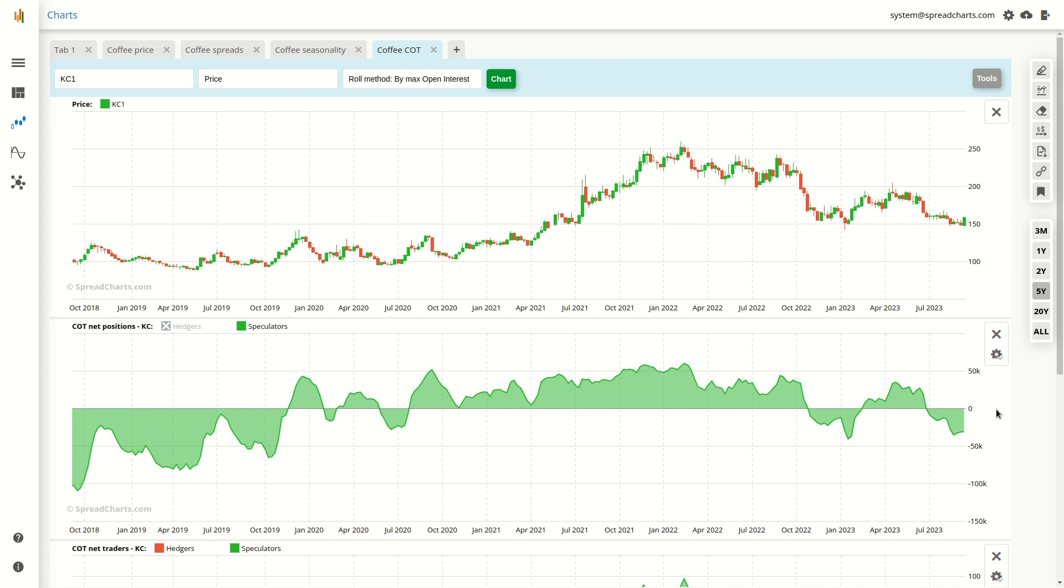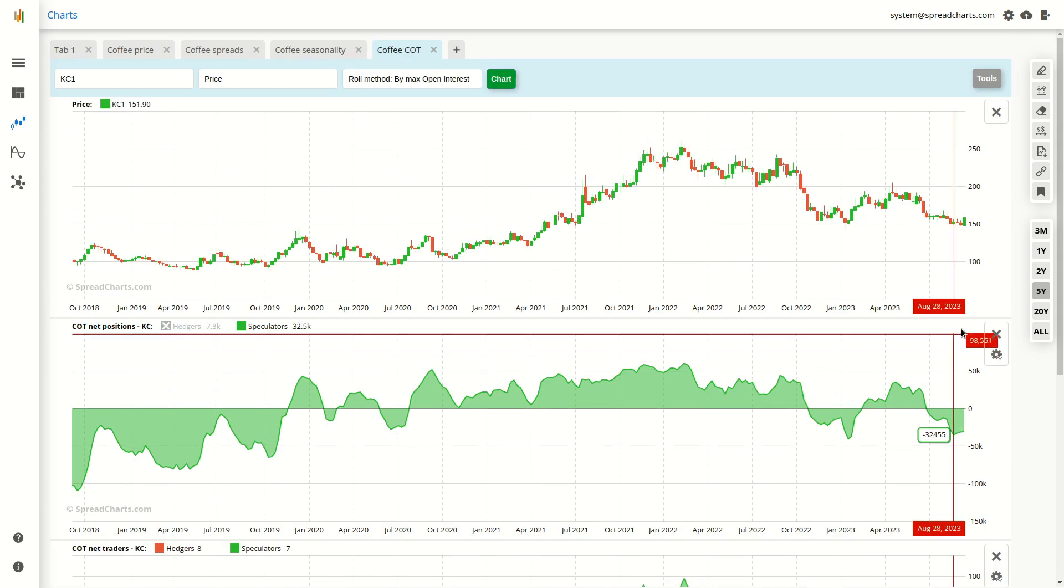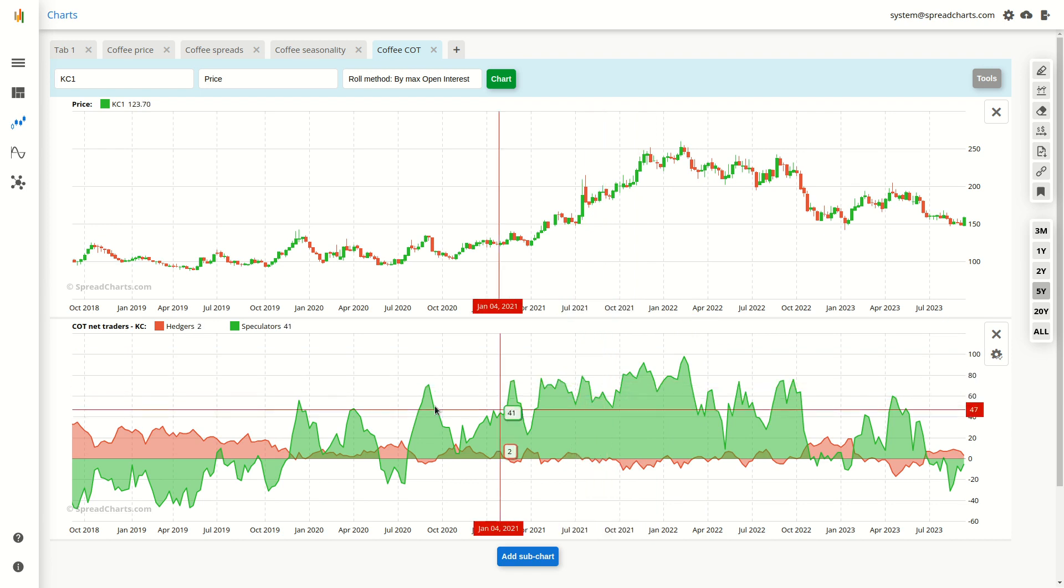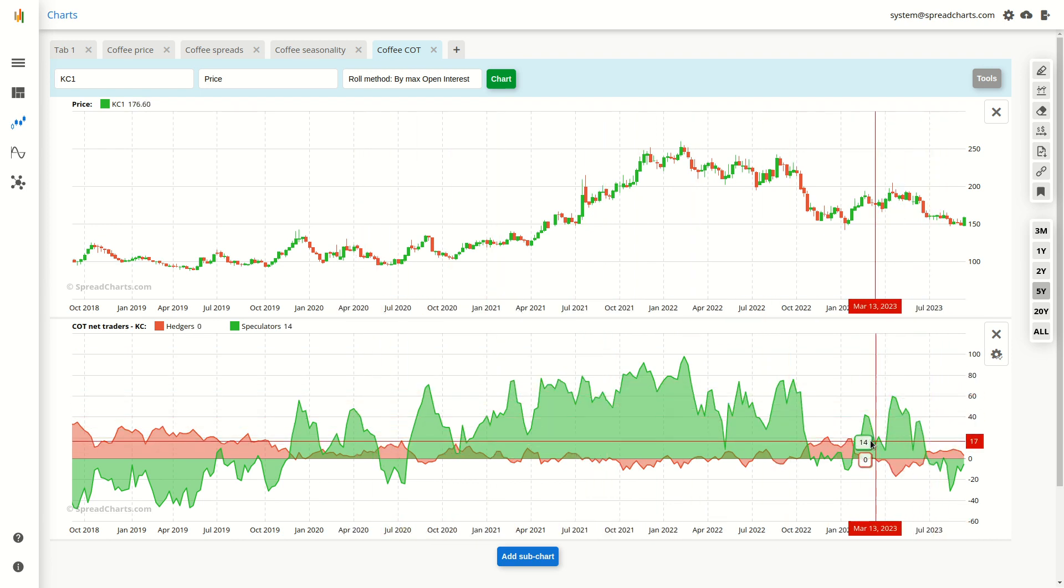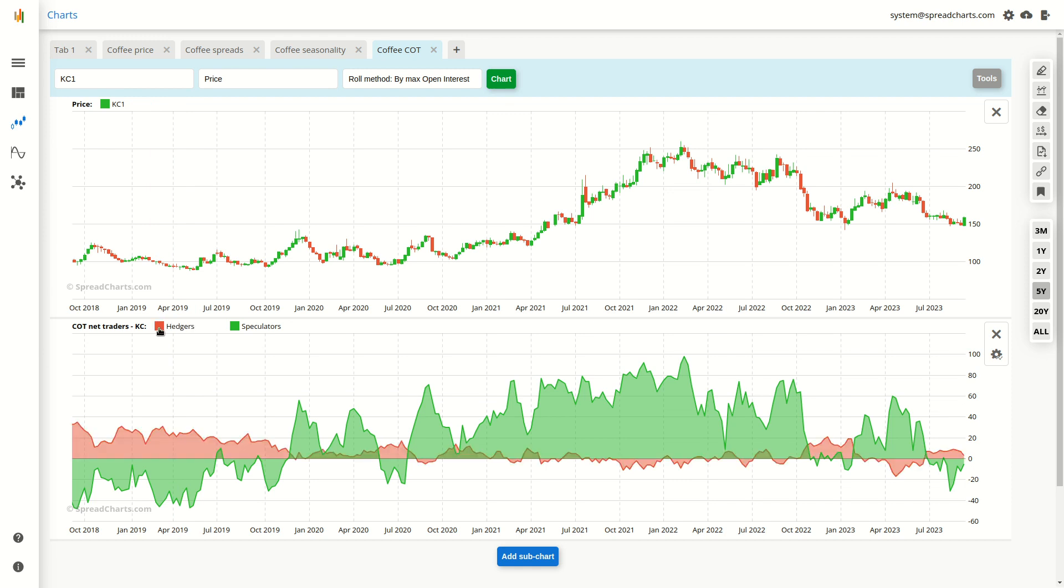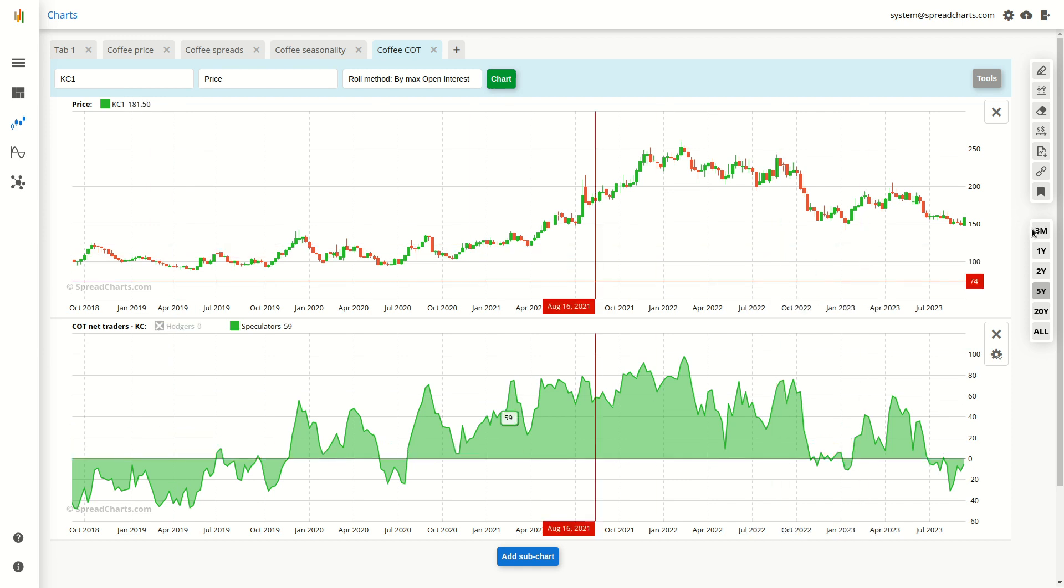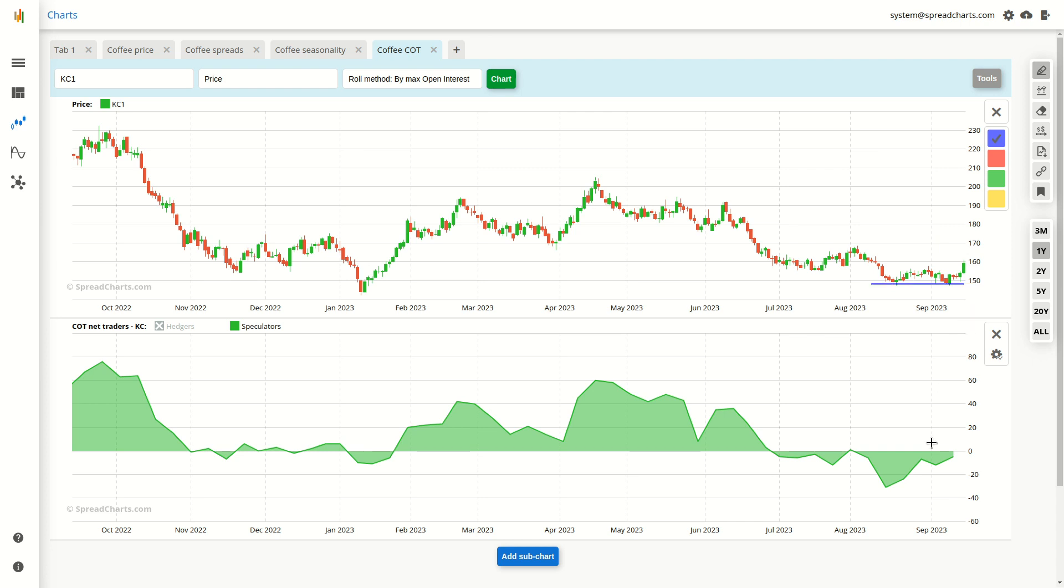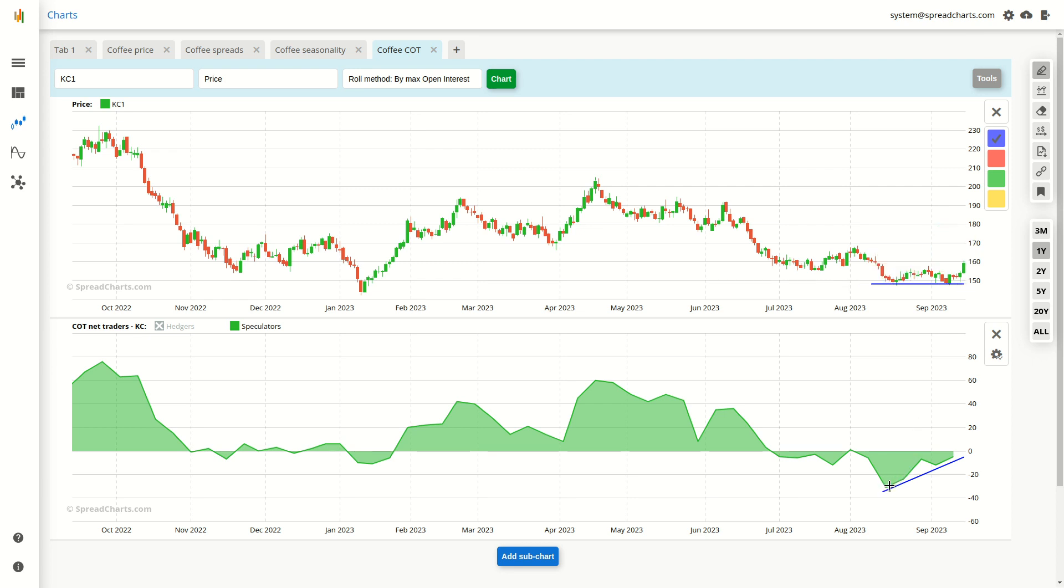So these were the net positions. I also have the net traders indicator here below. And I will focus on one tiny detail that nevertheless might be important. You can notice this divergence. Yes, it is a short-term divergence, but still a clear divergence between the speculative net traders and the price itself. The price continued to move sideways while the large speculators were already turning bullish.